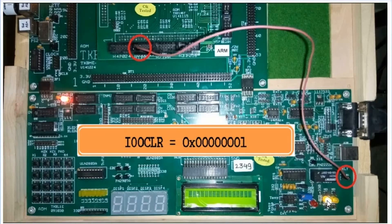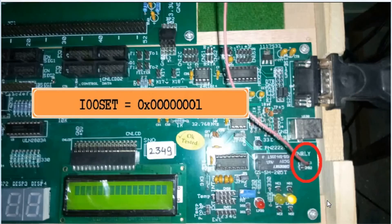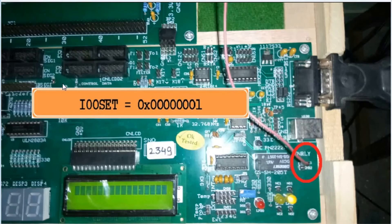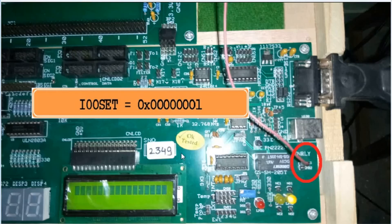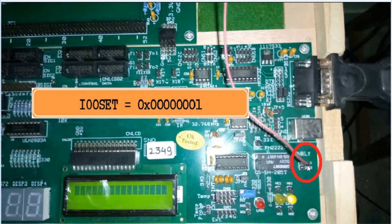To turn on the relay, the instruction provided is IO0SET equals 01, which means the P0.0 bit will set. As soon as P0.0 is high, the relay will trigger and the right LED will glow.